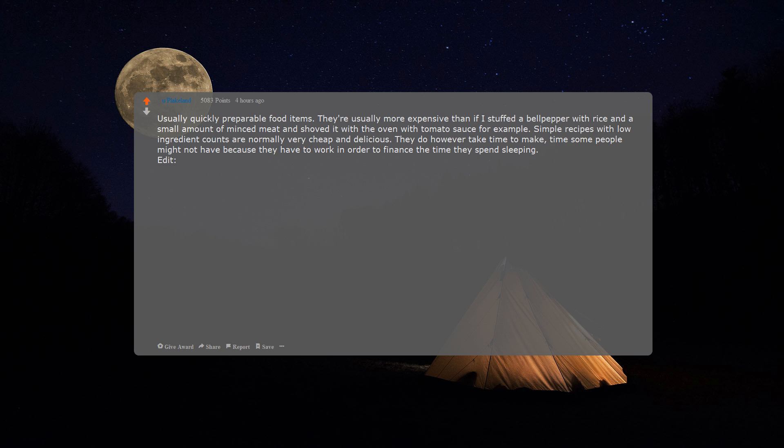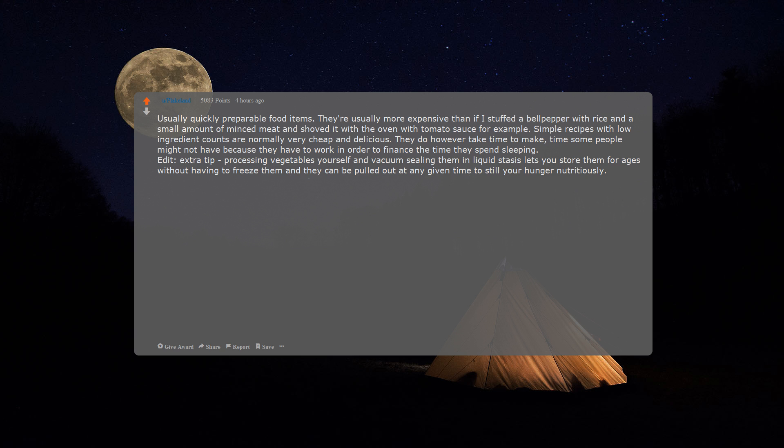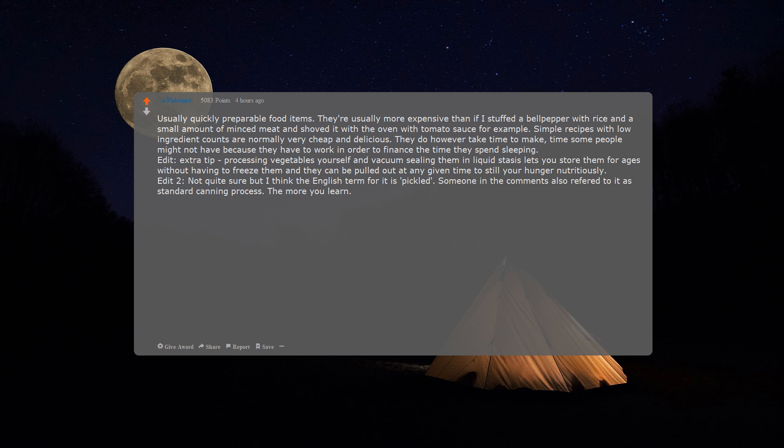Edit: extra tip. Processing vegetables yourself and vacuum sealing them in liquid stasis lets you store them for ages without having to freeze them, and they can be pulled out at any given time to still your hunger nutritiously. Edit 2: not quite sure, but I think the English term for it is pickled. Someone in the comments also referred to it as standard canning process. The more you learn.